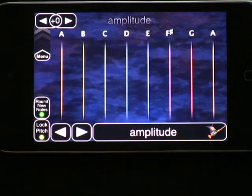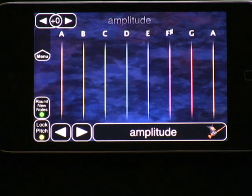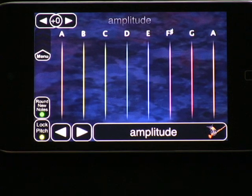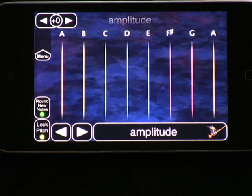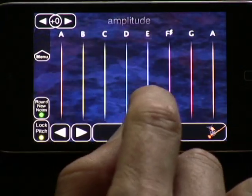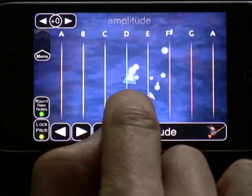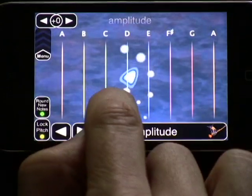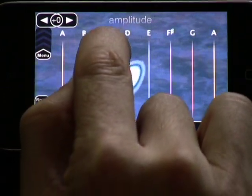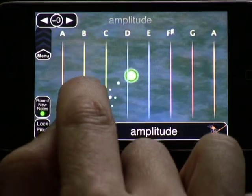Welcome to the world of MorphWiz. The vertical grid is an incredibly expressive method of control and allows the player to have full musical control of every note they play.